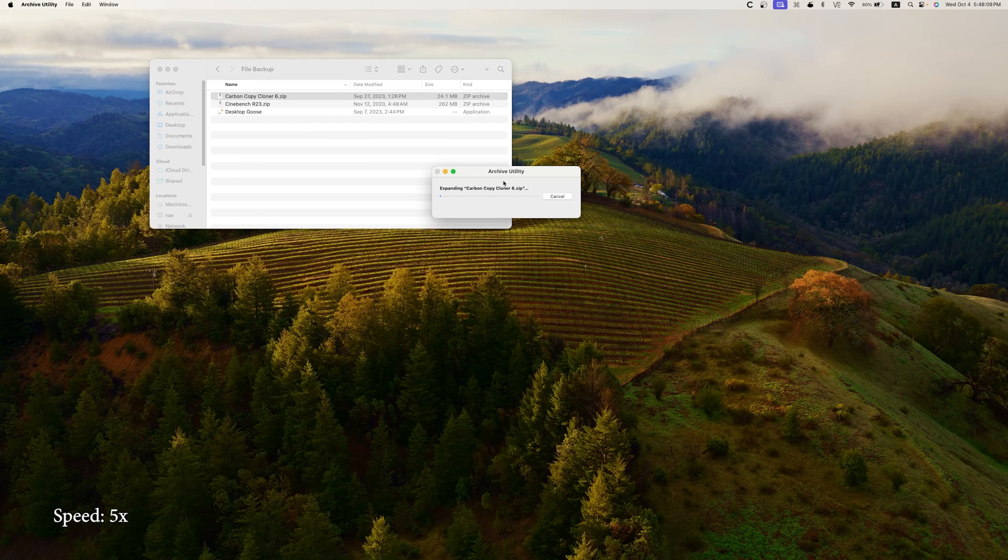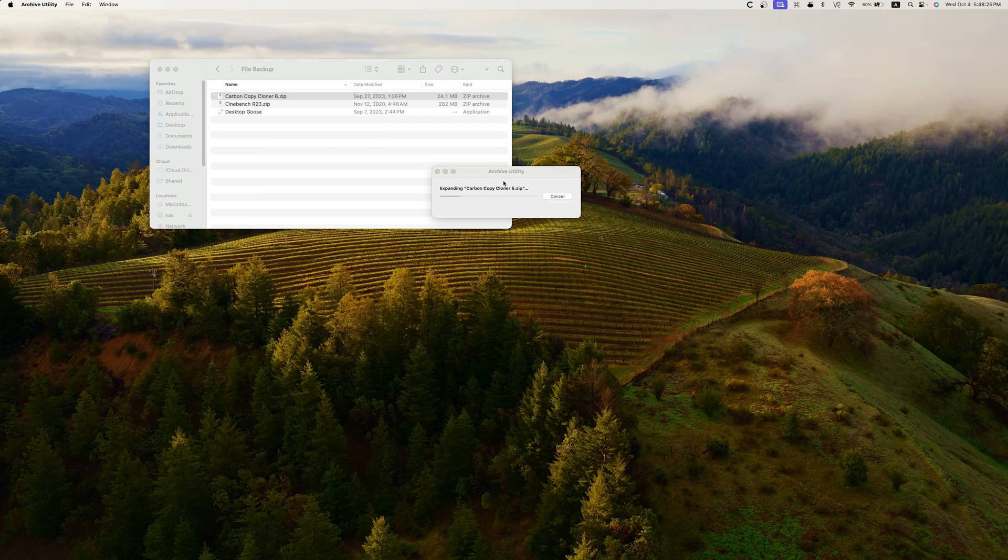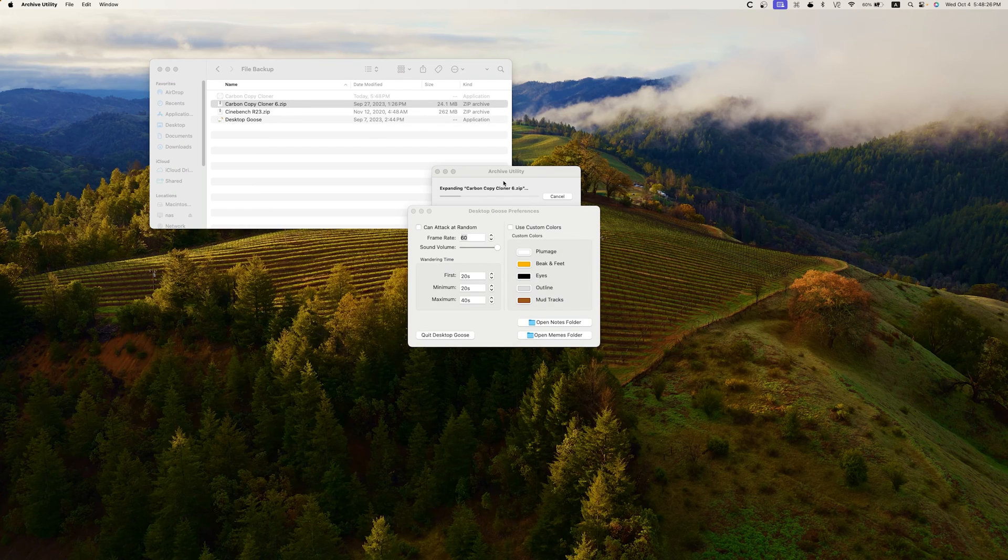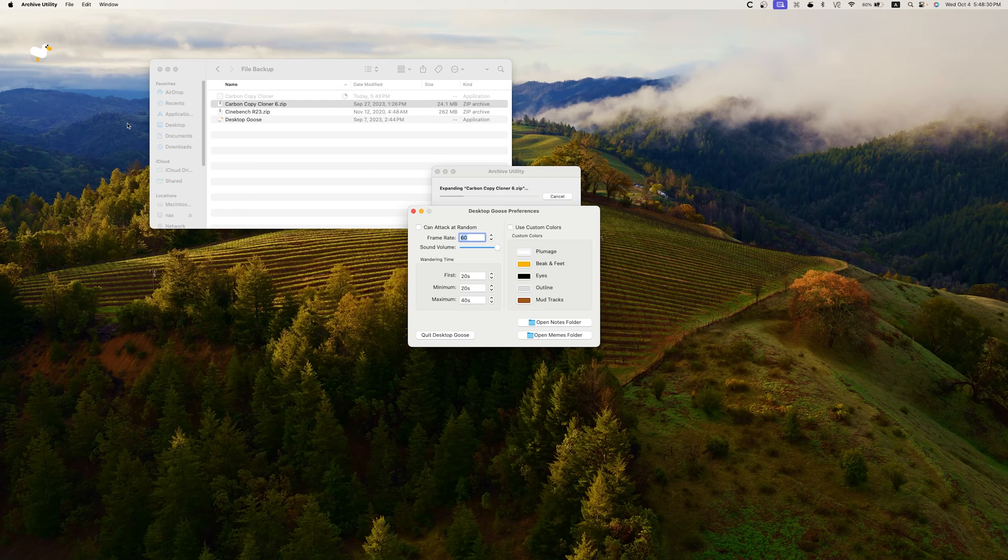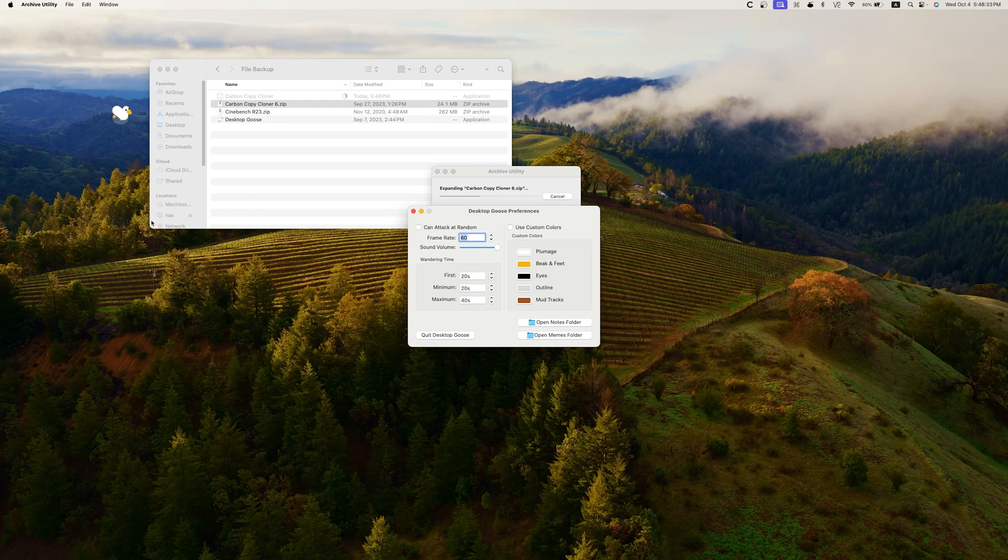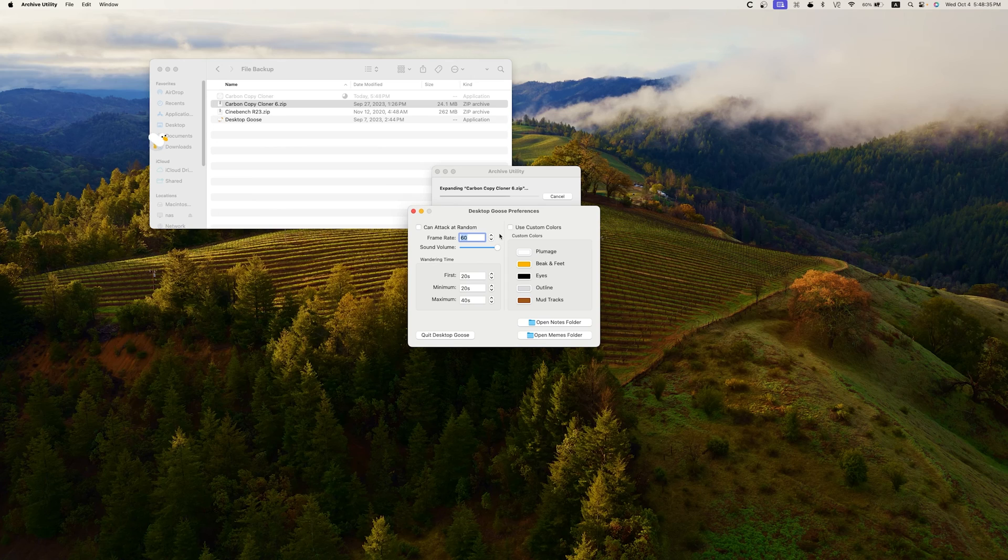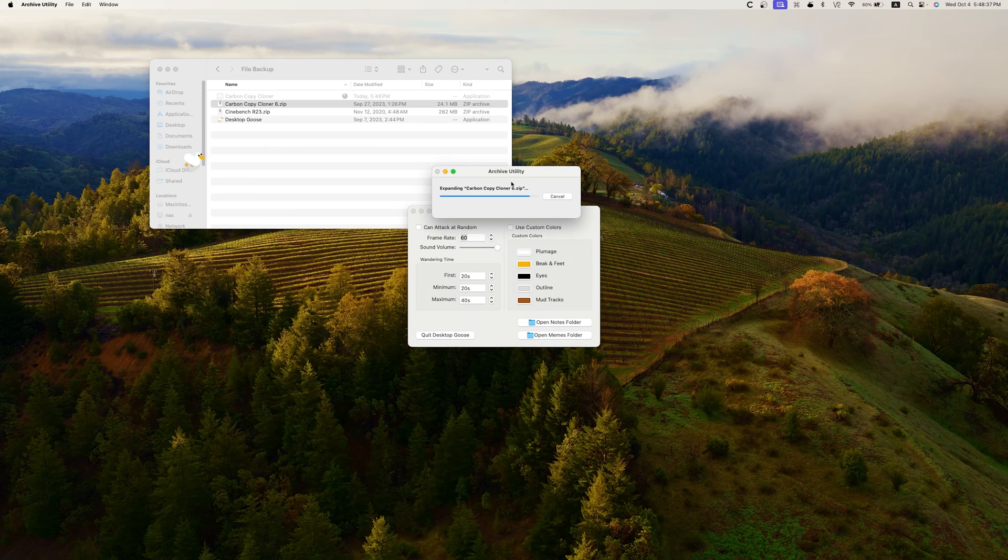So bottom line, can Carbon Copy Cloner back up over the network? Yes. But should you back up using CCC over the network? Maybe. Depending on your situation, Time Machine may be a better option for you. But that effectively concludes today's video.